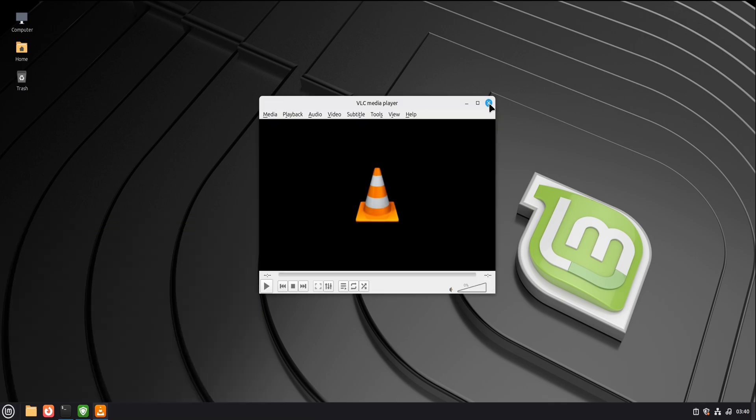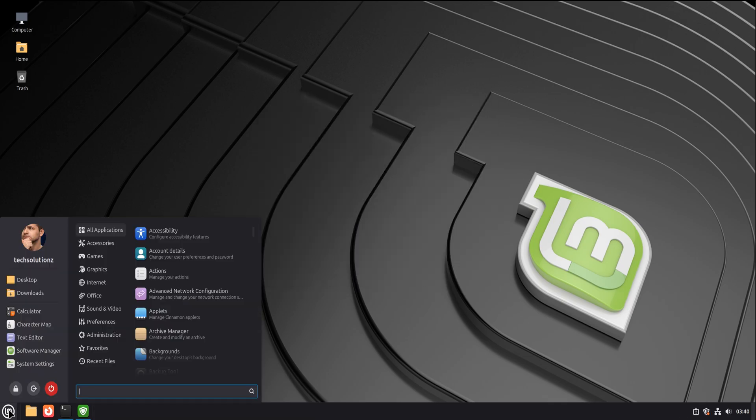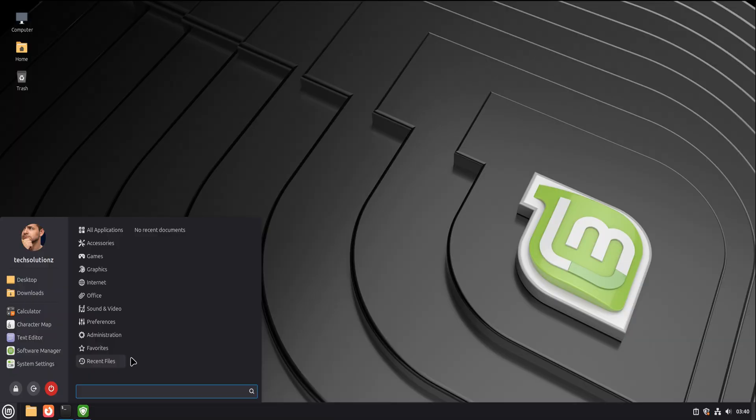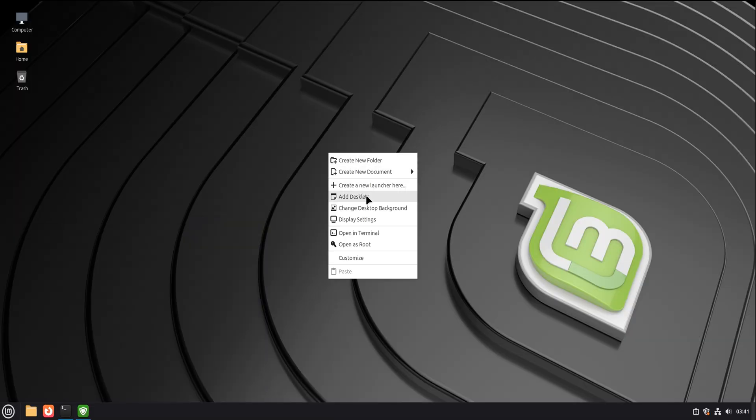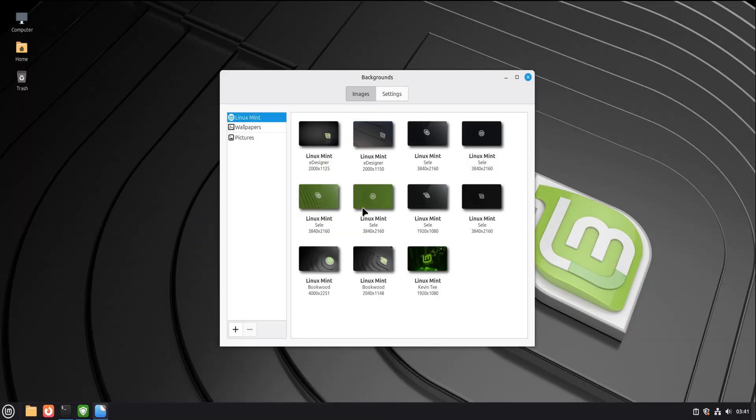That's the goal. Linux Mint isn't here to impress you. It's here to disappear. And that's why it's such a powerful fear killer.